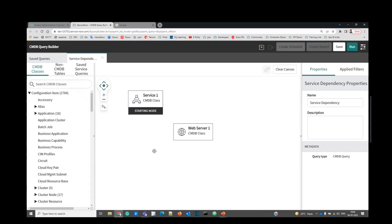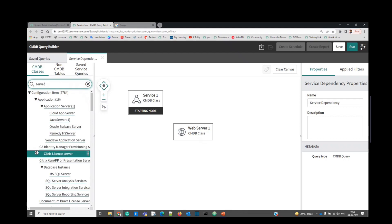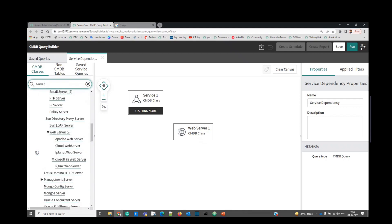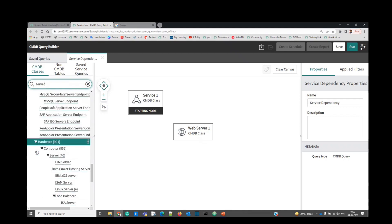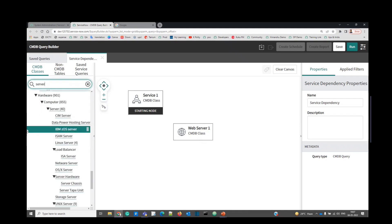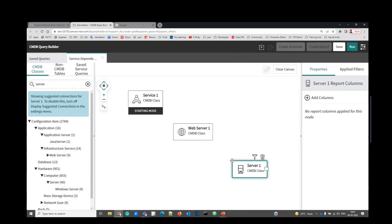Now let's find the server table where all these things are hosted. Write server here. Under hardware, you can see this is the server. Just drop it here. So we started with services, then we go to web server, then the server.